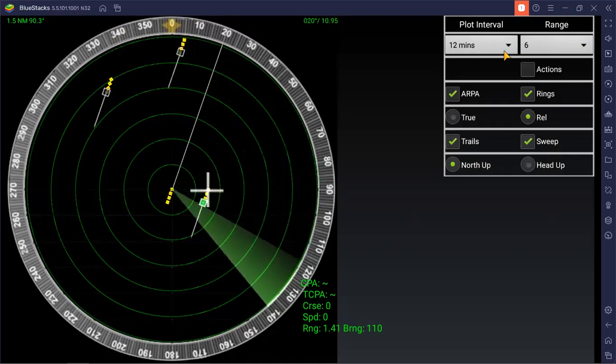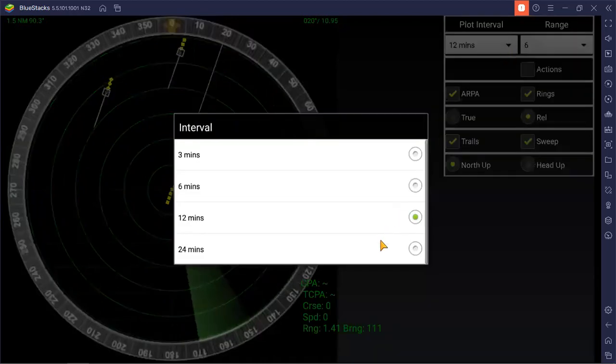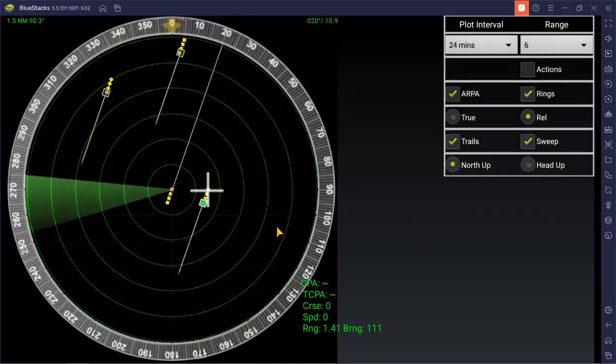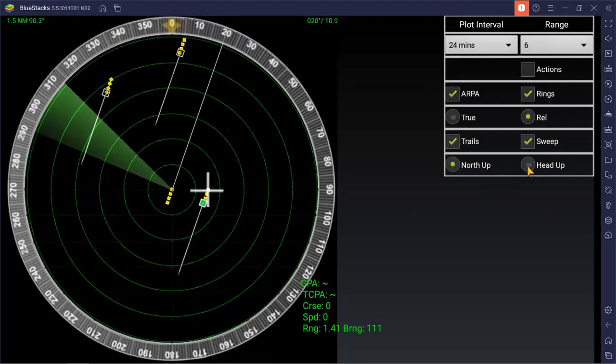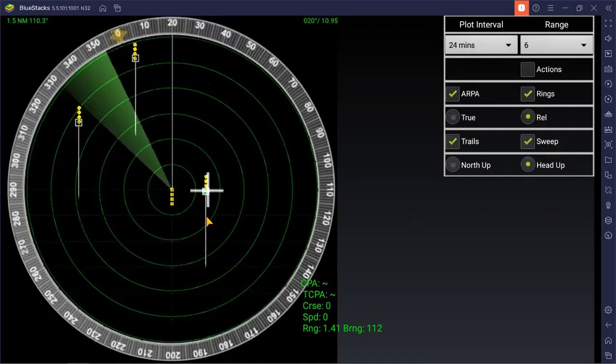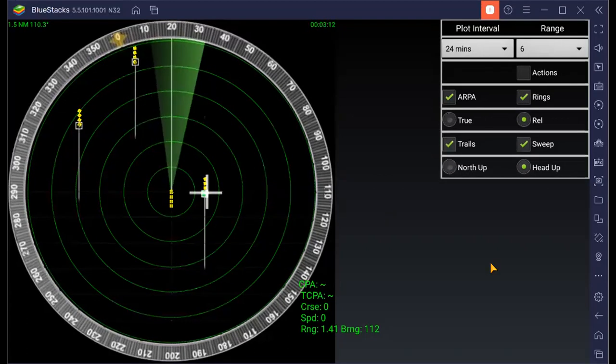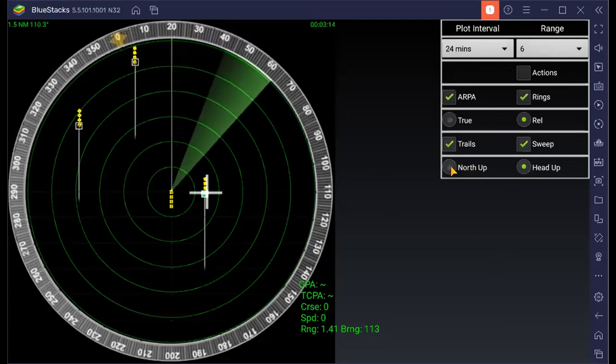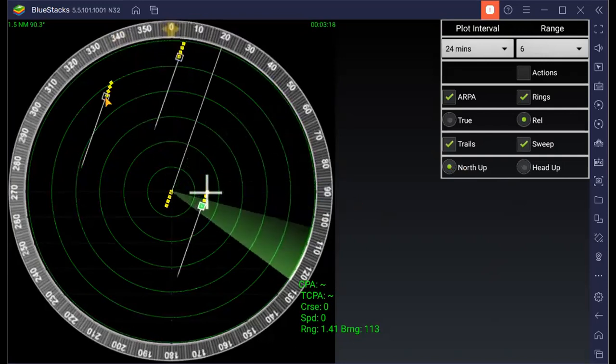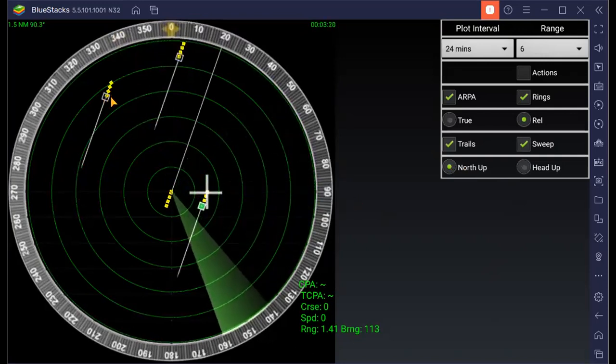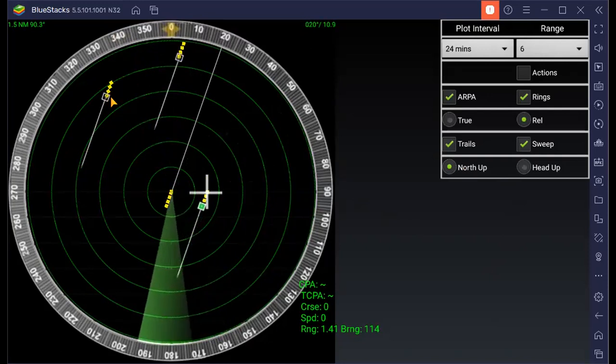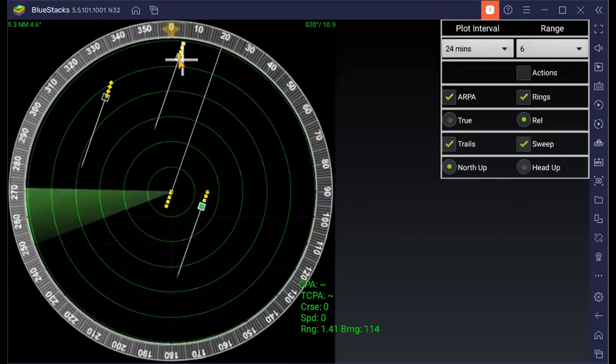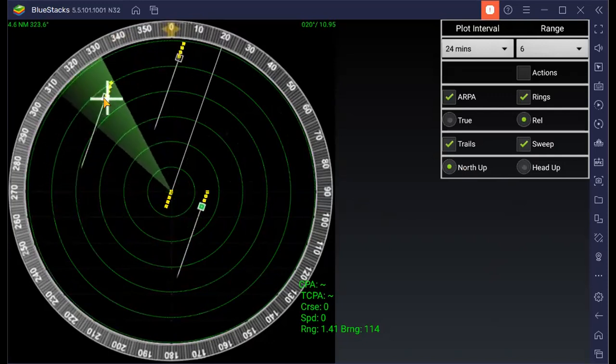You can increase your vector, and then you can also click your head up and north up. The trails are already... you can adjust how many minutes. So you can move your cursor here, then cursor here.